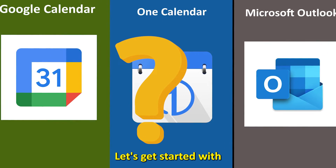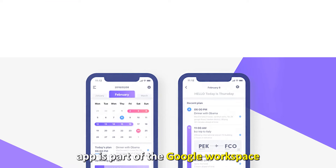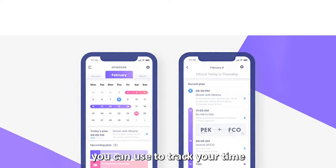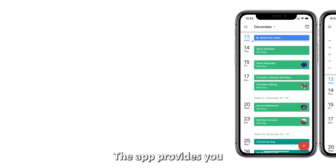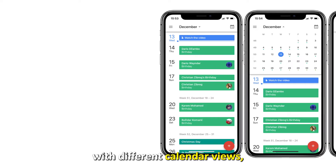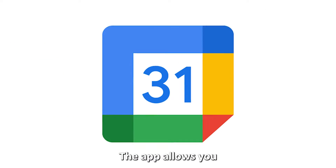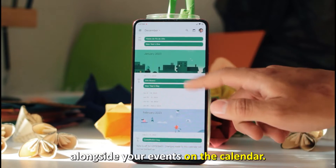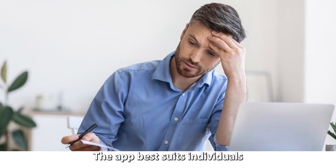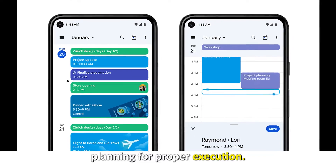Let's get started with Google Calendar App — best for different calendar views. The Google Calendar App is part of the Google Workspace you can use to track your time and optimize your daily outputs with your Windows device. The app provides you with different calendar views, enabling you to view it in month, week, or day modes. The app allows you to create, manage, and view your tasks alongside your events on the calendar. The app best suits individuals with tight schedules who need effective task planning for proper execution.